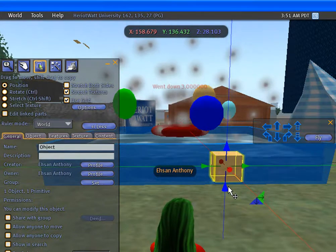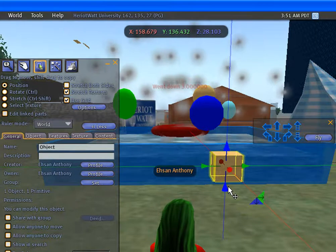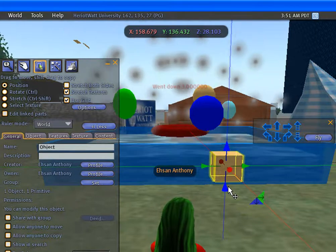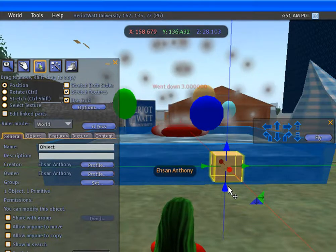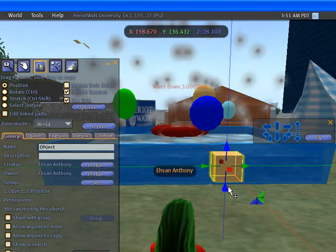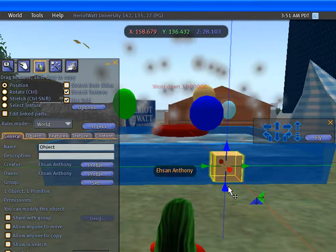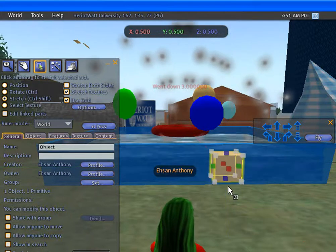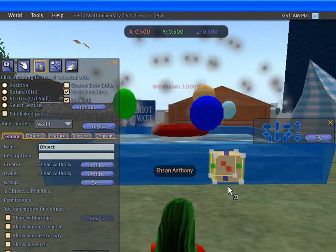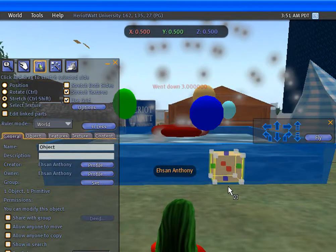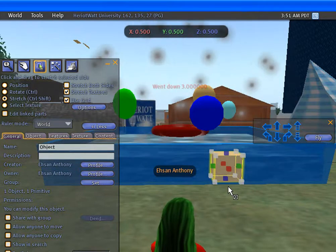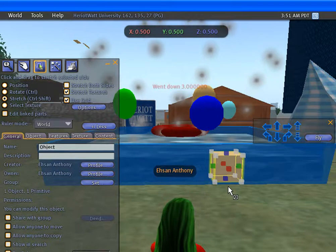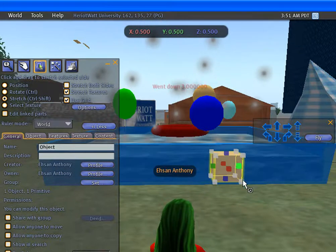To change the size of the prime, just press Ctrl Shift. Small white boxes called stretch handles appear on each corner.